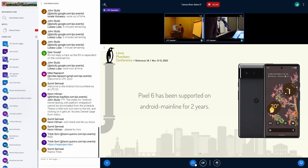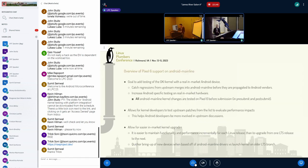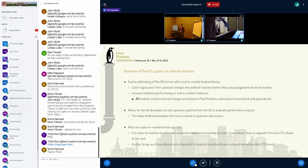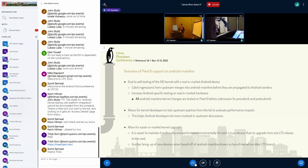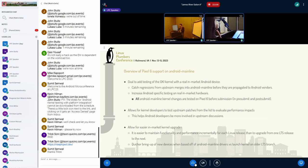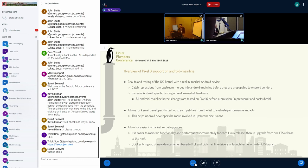Pixel 6 has been supported on Android Mainline for two years now, and the goal of the project was to increase testing for GKI with a real Android in-market device. This allows us to catch regressions from upstream merges that come into Android Mainline before they are propagated to Android vendors.